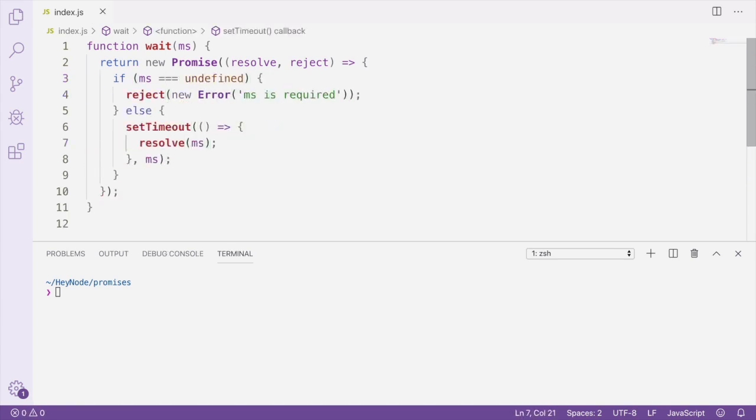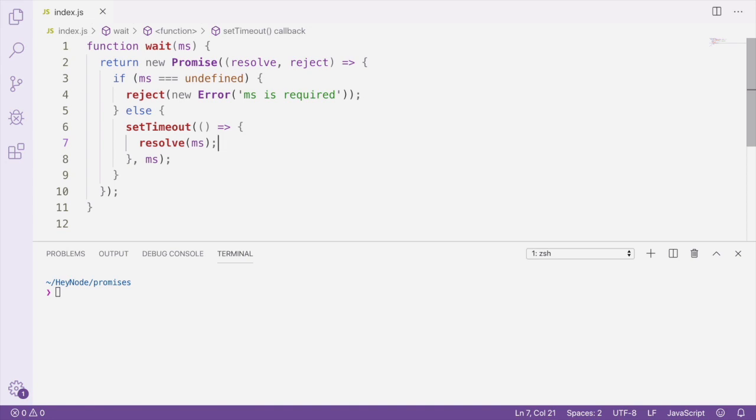The first thing we do is we create and return a new promise. And inside that promise, we're going to check to make sure that the ms argument is not undefined. And if it is undefined, meaning that we didn't get passed an argument for the milliseconds to wait for, we're going to reject with an error that says milliseconds are required.